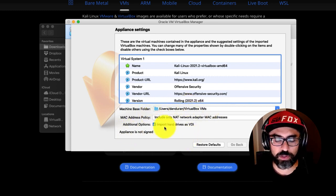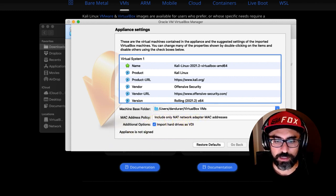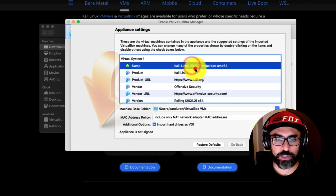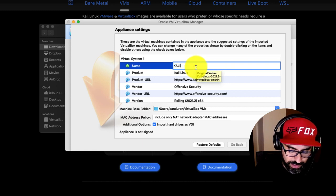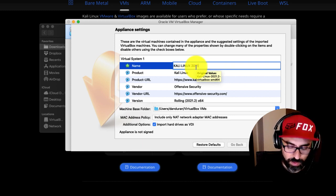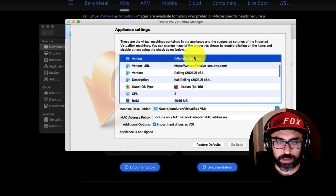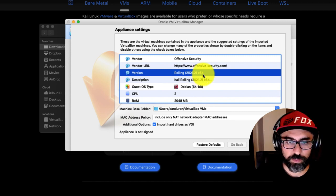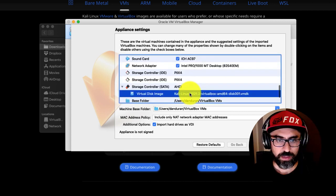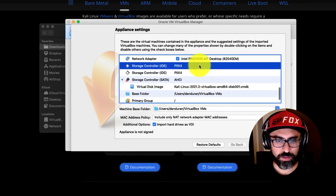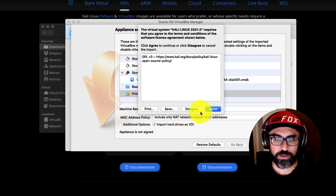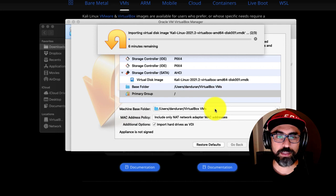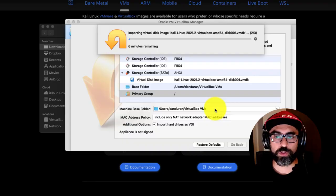And additional options, import hard drives as VDI. So, I'll leave this checked. So, then, the name, you can change the name afterwards if you want, or you can click here. So, I'm just going to call it Kali Linux 2021.2. And the product is Kali Linux, and I'm rolling a 64-bit RAM. I can increase this to 496. DVD, sound card, yes, yes, to all of these. Primary group, and then just import. Click on import. Yes, I agree to the terms and conditions. So, this is going to take a little while, 6 minutes. So, I'm just going to fast forward this until we install the entire thing.